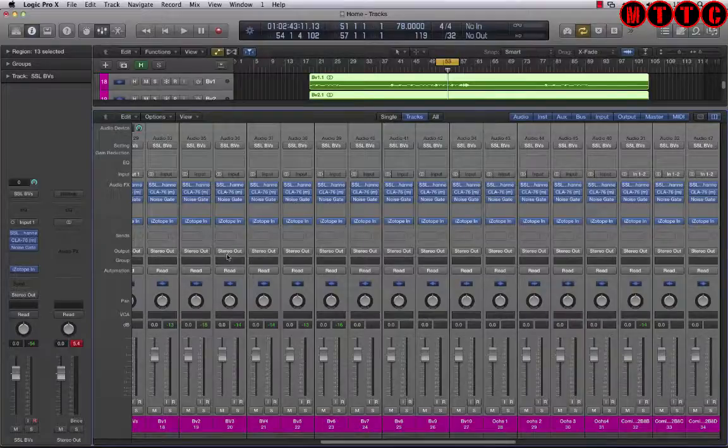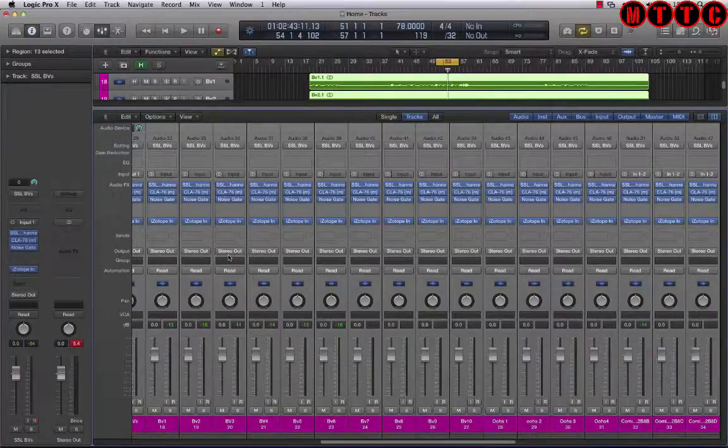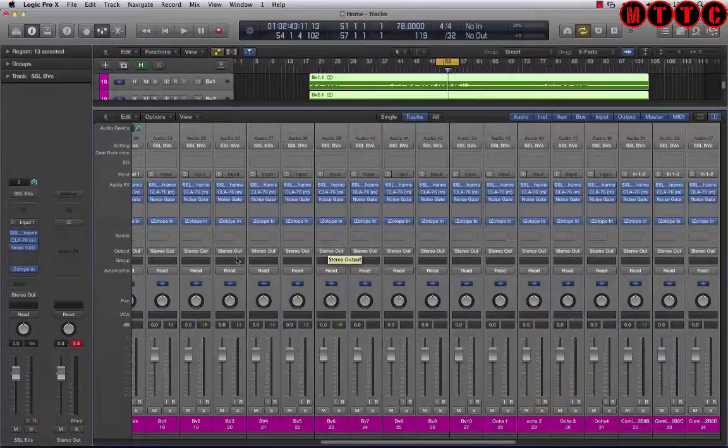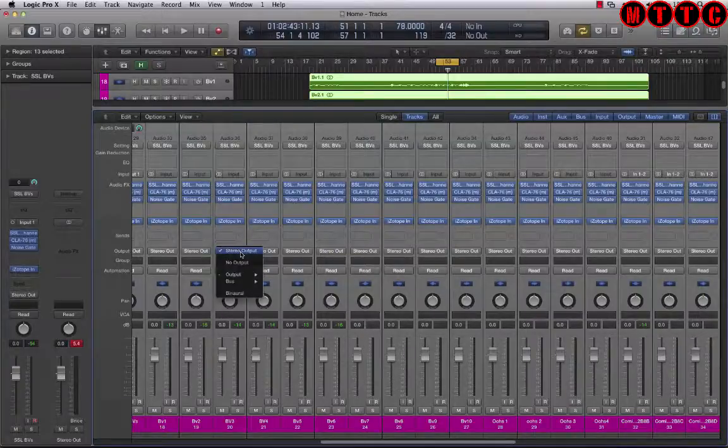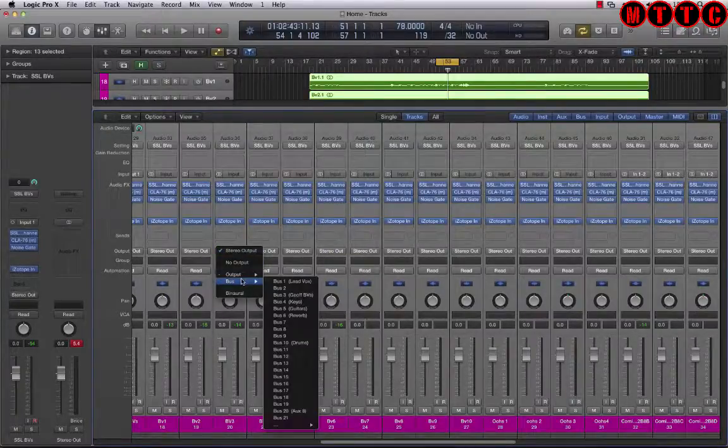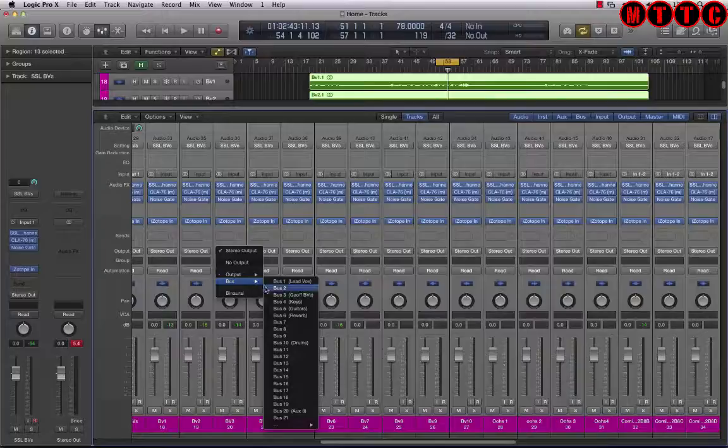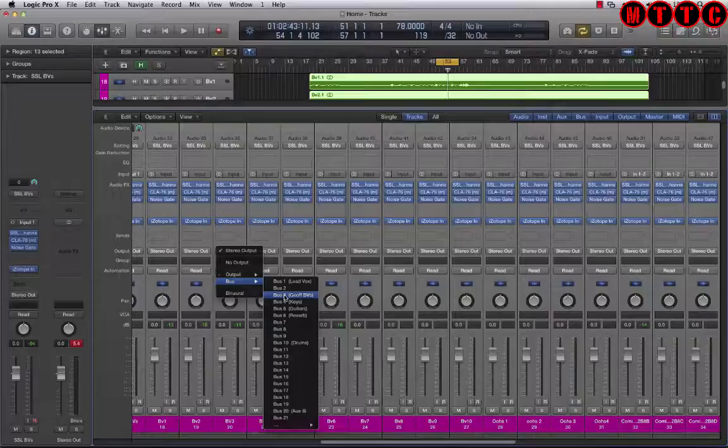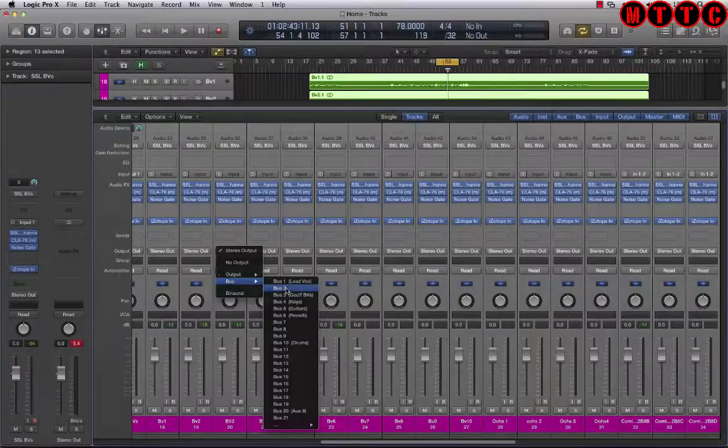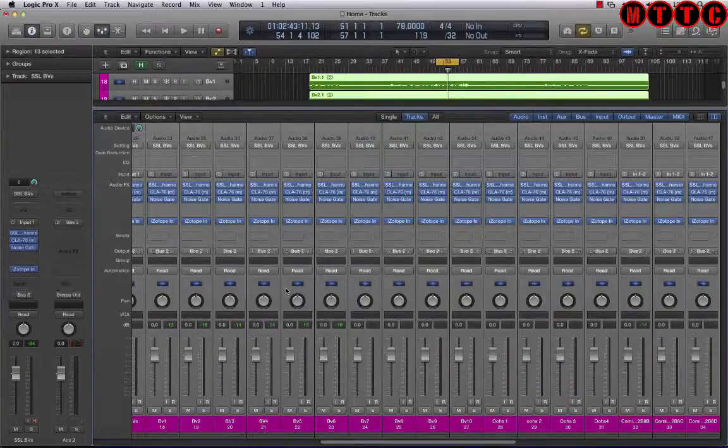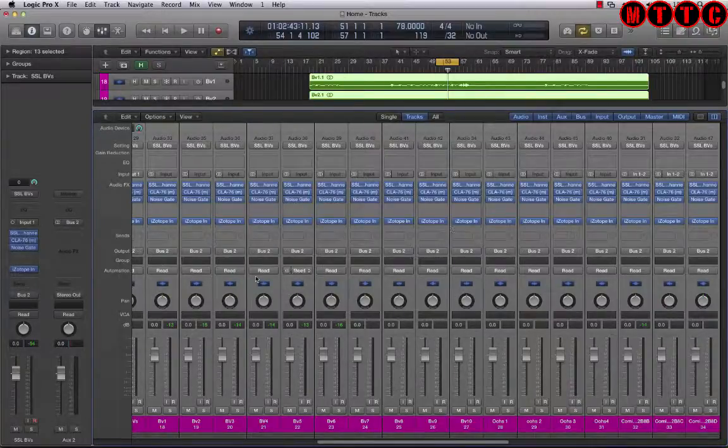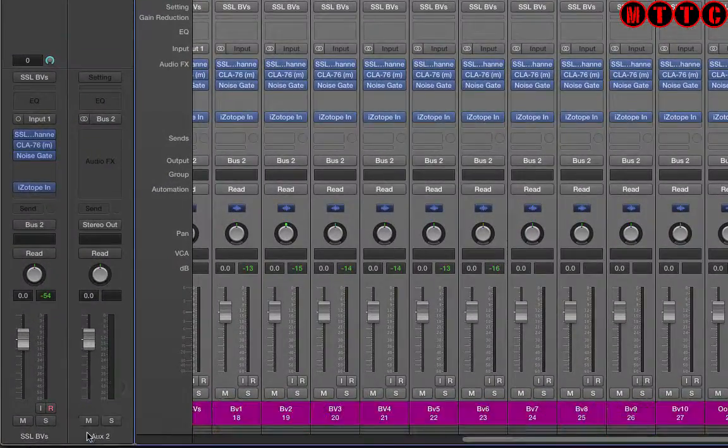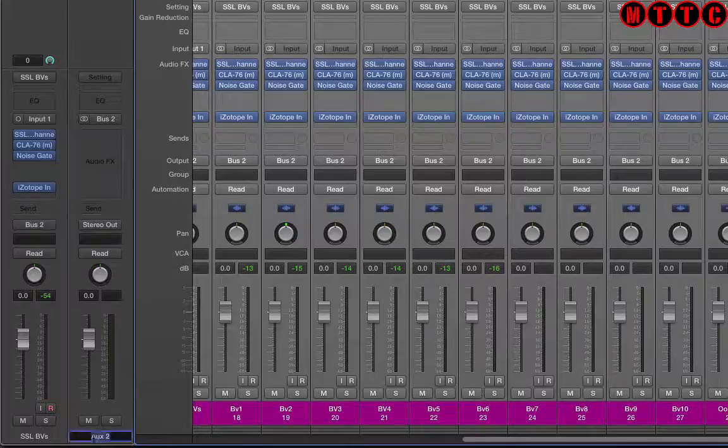Now all of the vocal tracks have got the same settings spread all the way across. The other thing we can do at this stage is, because I hadn't set up my group bus yet for the backgrounds, we can do it now whilst everything is selected. If we go to stereo out bus, I'm going to go for bus 2.